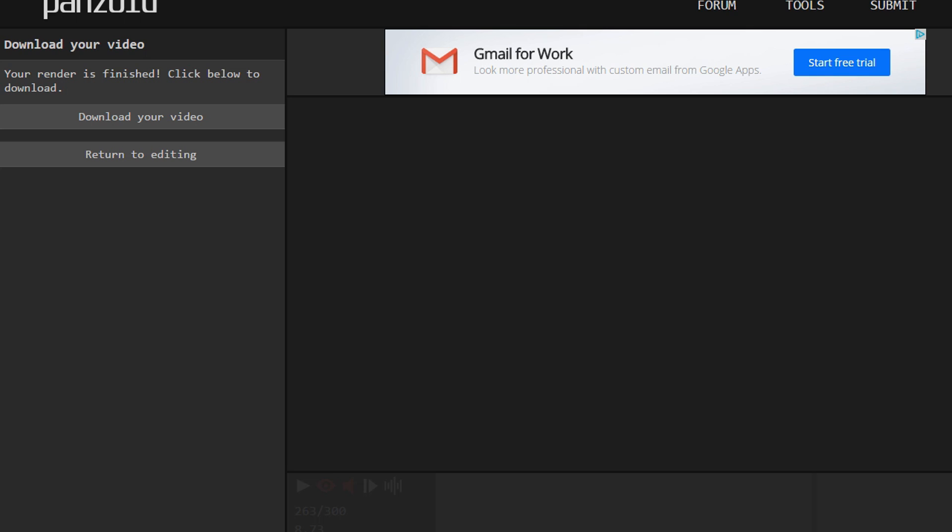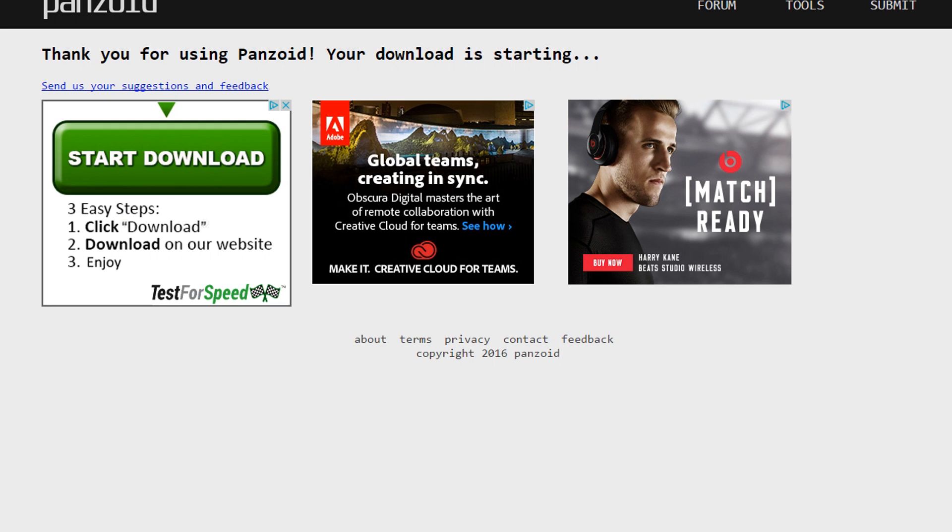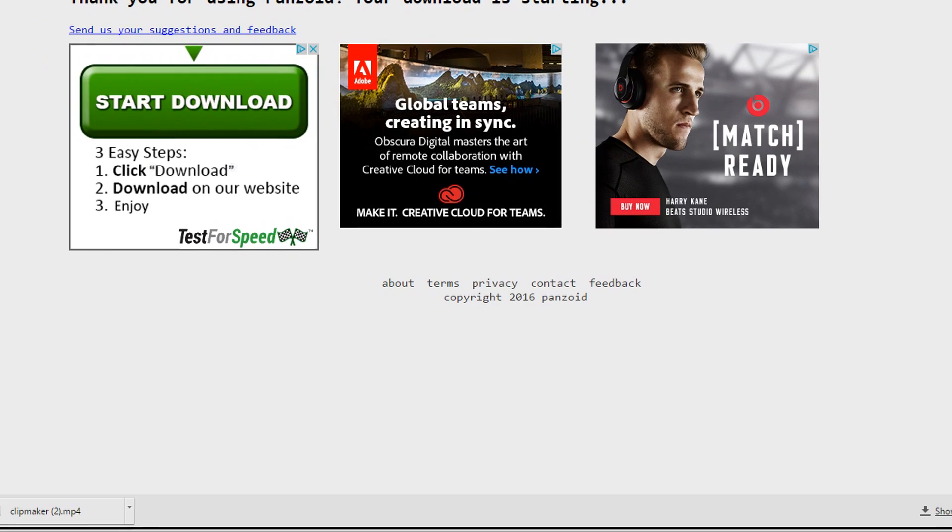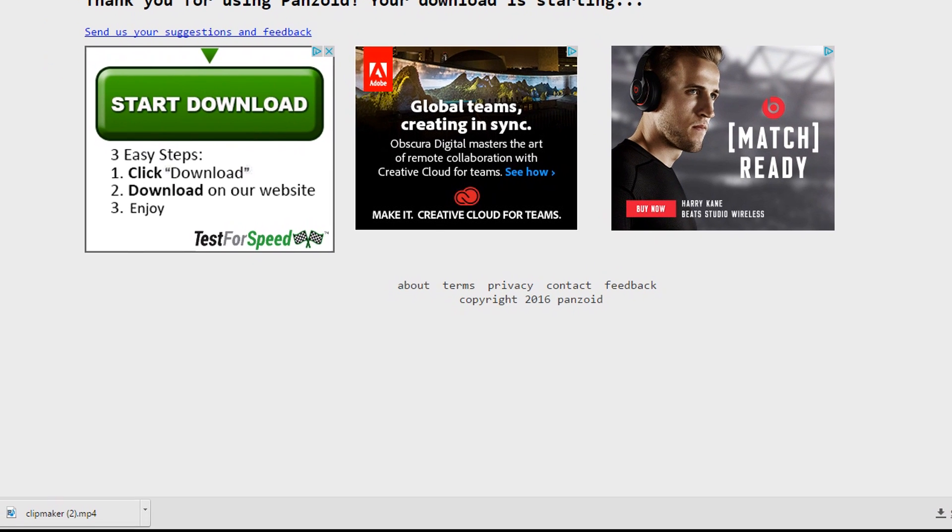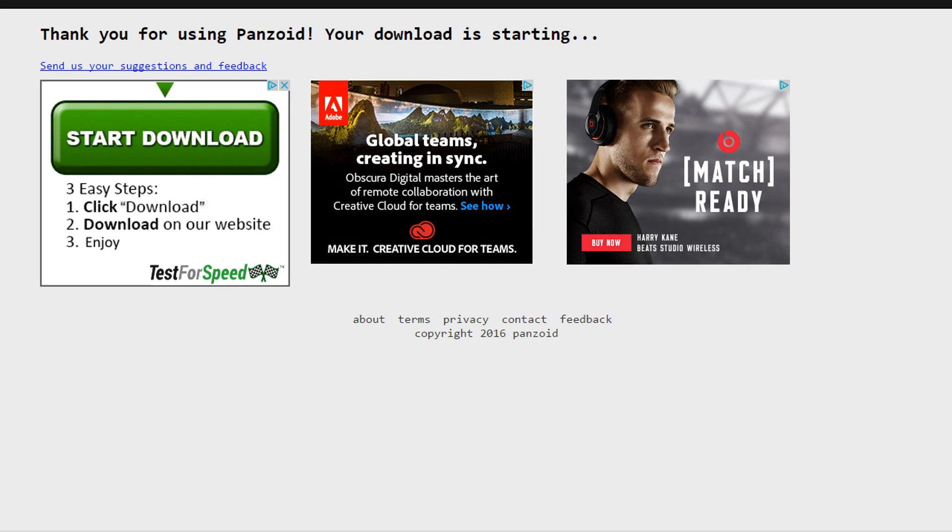So once it is finished rendering, all you have to do is download your video. Yes, there's a lot of adverts, but this website is built from adverts. The adverts do bring them in a revenue to be able to run this website free for you guys. It should download automatically in the bottom left hand corner. It'll be called clip maker, but because I've already downloaded a clip, it'll always be called clip maker. So I don't know if there's a way to name them or something. You just download them and open them.